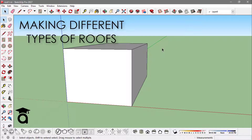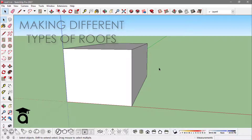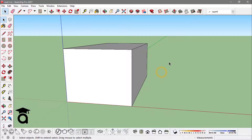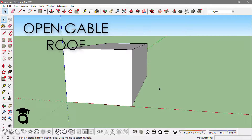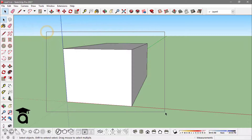Hey guys, how you doing? In this video I'm going to show you how to make different types of roofs in SketchUp. First I'm going to start with making an open gable roof, and to do that I have this box that I just made by extruding a rectangle.